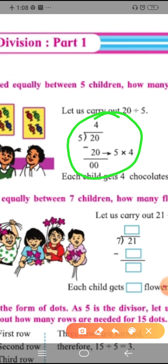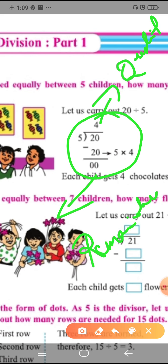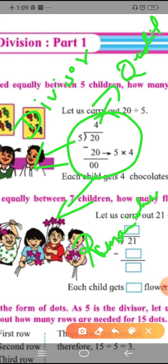Here, four is called the quotient. What is left after dividing is called the remainder. Five, the number we are dividing by, is called the divisor, and twenty is the dividend.